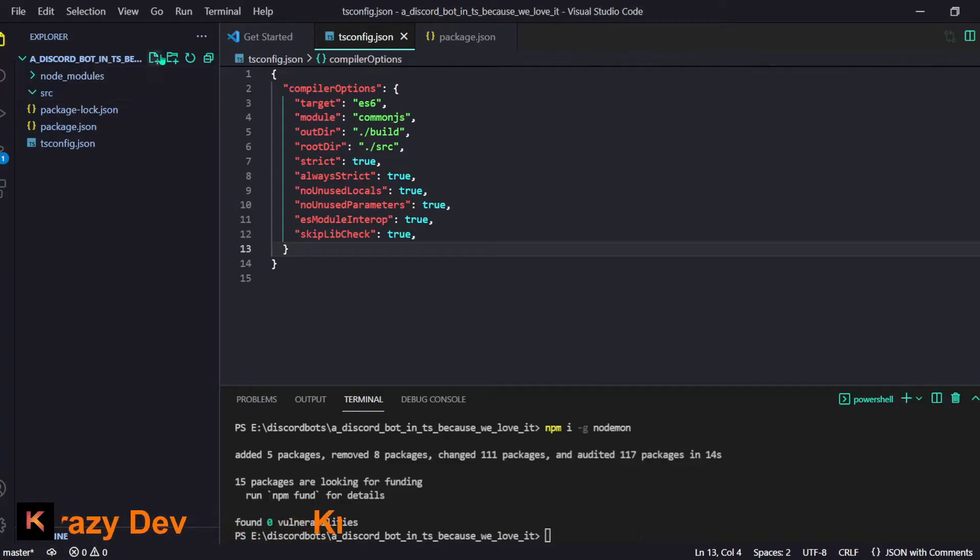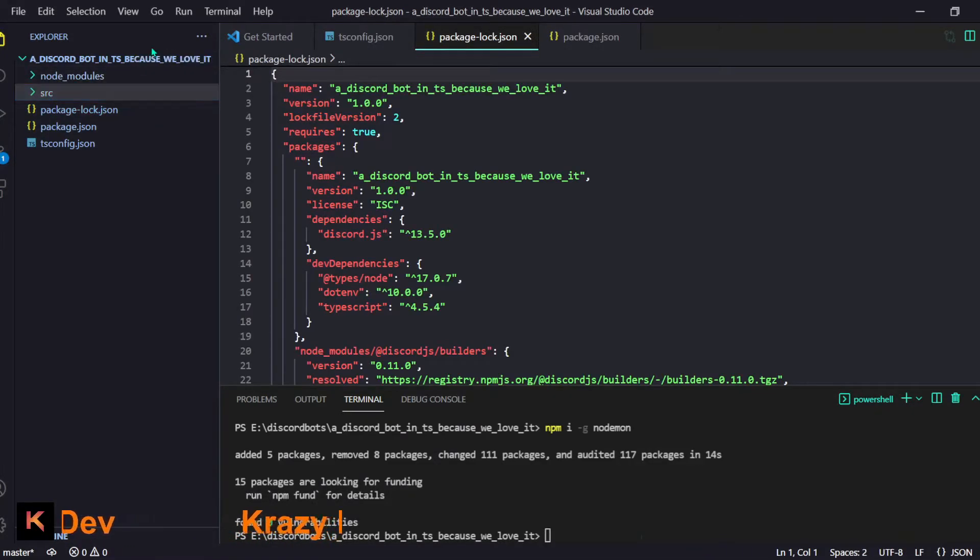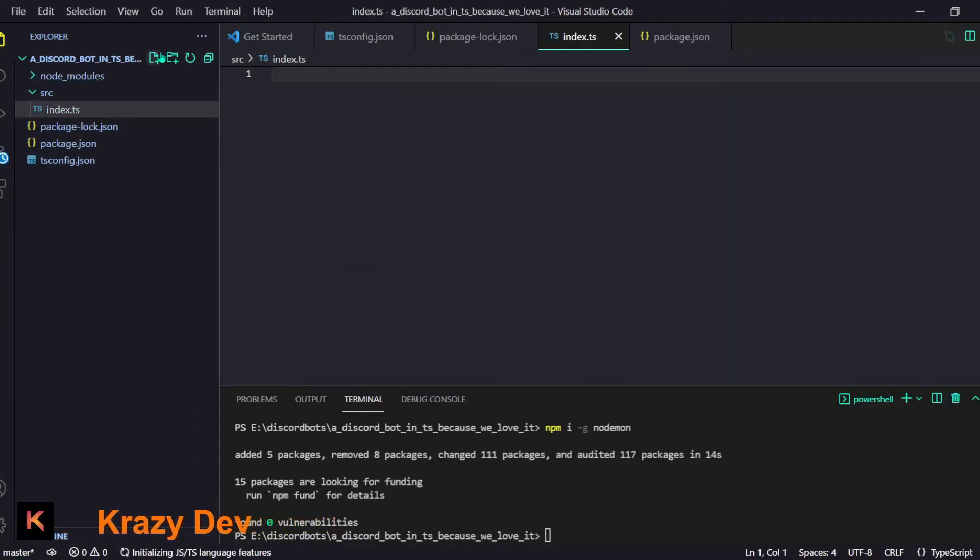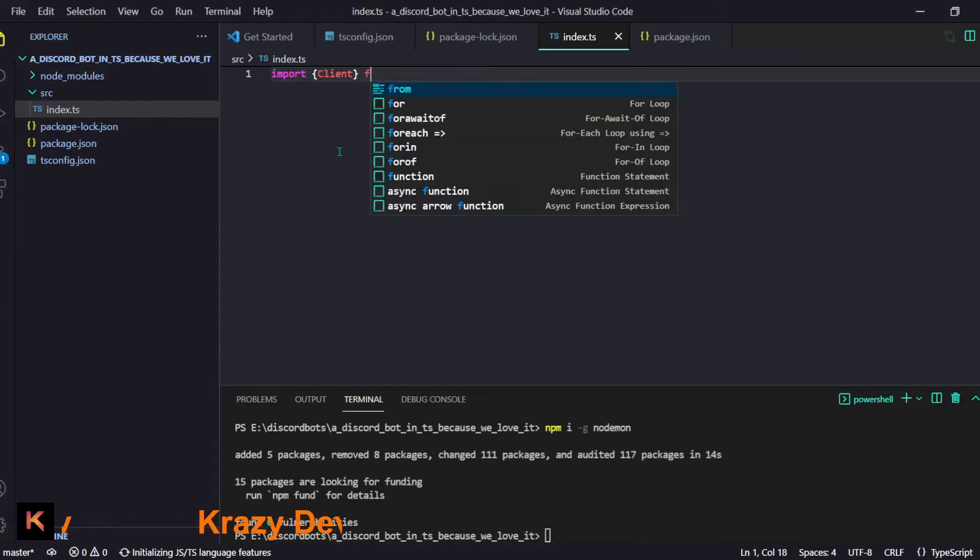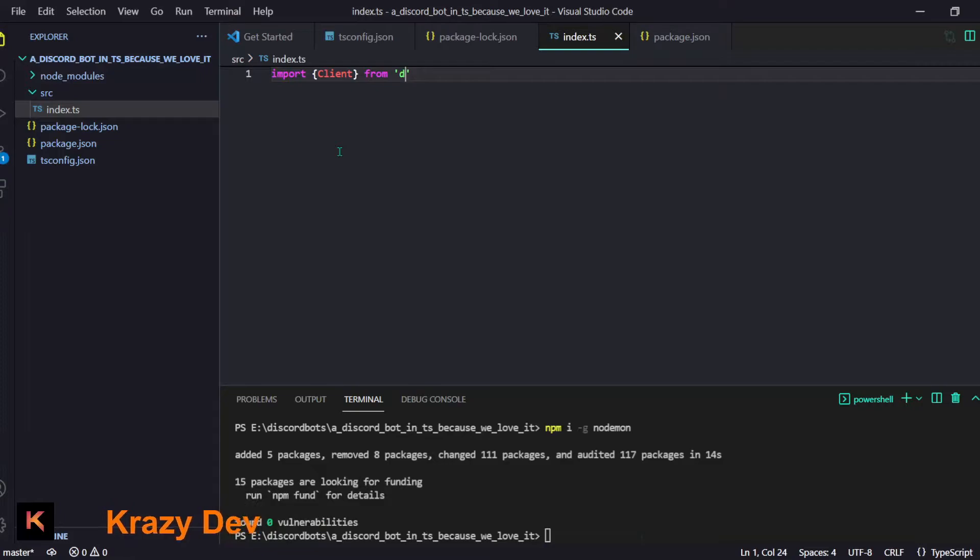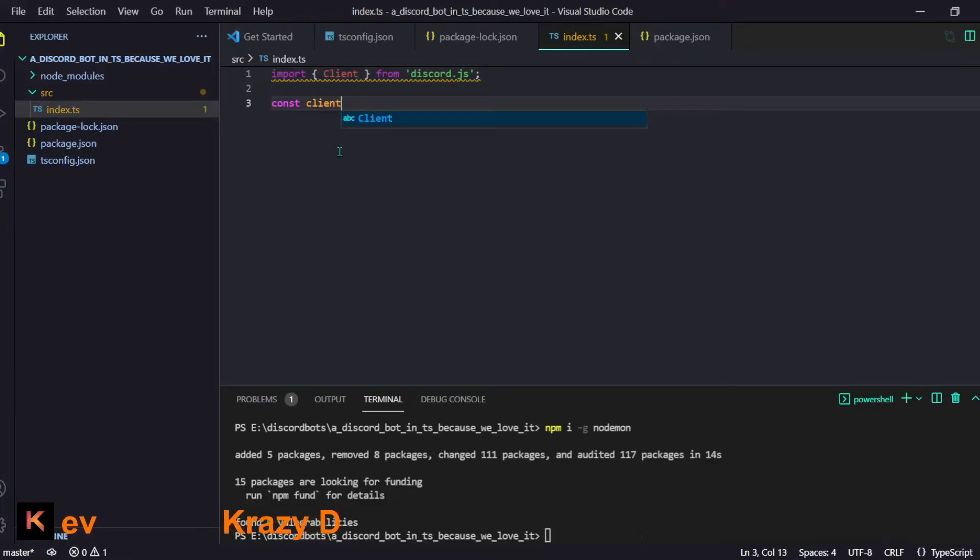Now let's start by creating an index file. I will just do index.ts - it will be our main file of course. I will start by importing some stuff from our discord.js module or package or whatever you call it.